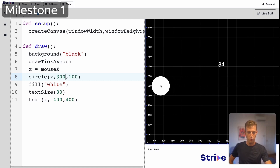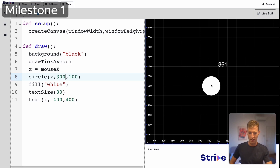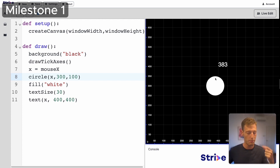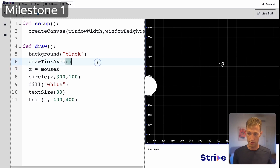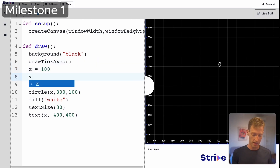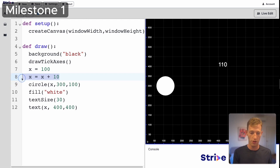If I want something that starts on the left side of the screen and goes to the right, I just want x to keep increasing — 393, 394, 395, 396, and so on. So I'll start x at 100 and then say x is equal to x plus 10, meaning every time this line runs, x increases by 10.